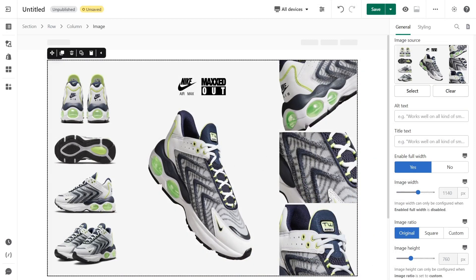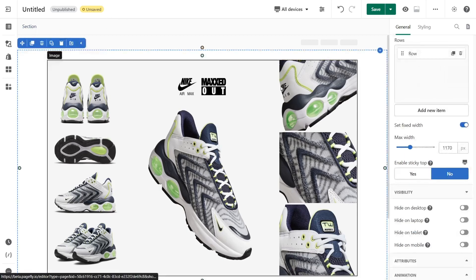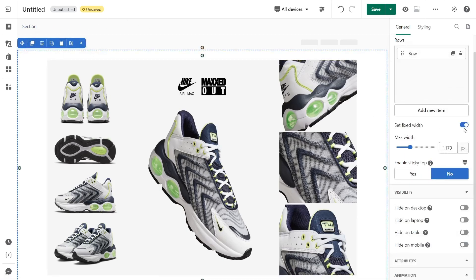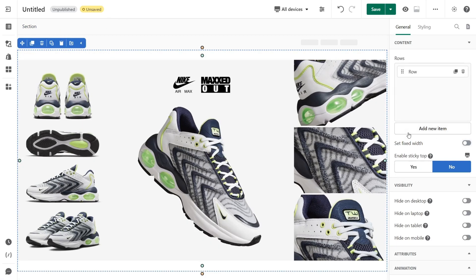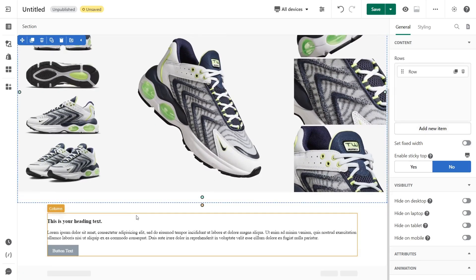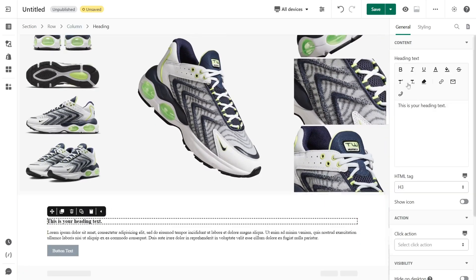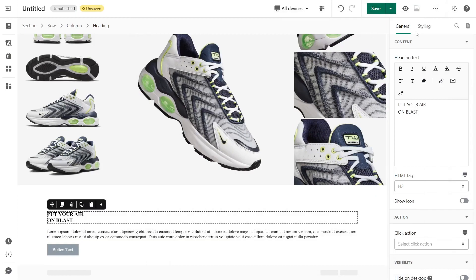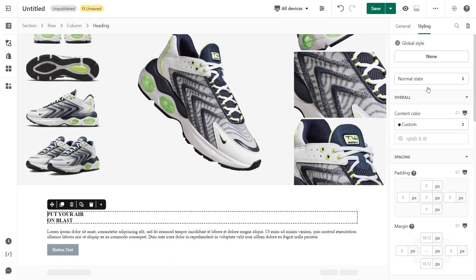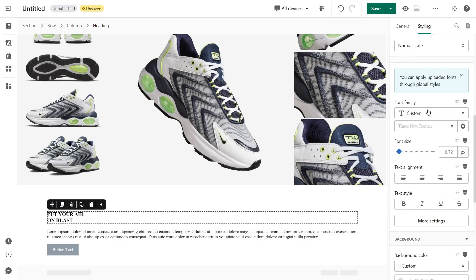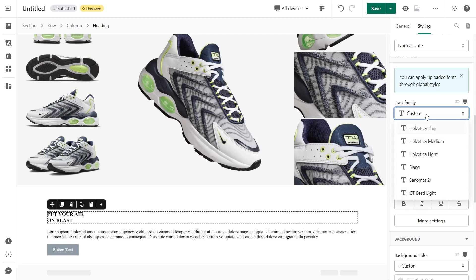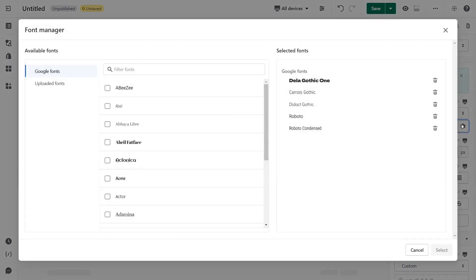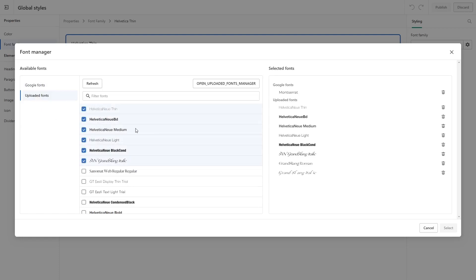To make the image full width, click on the section, go to the General tab, and turn off the Set Fix Width option. In the section below, click the heading and change the text in the General tab. Switch to the Styling tab to change the font family and font size. PageFly has a lot of fonts you can find there. You can also add a custom font to the PageFly page if PageFly does not have the font you want.